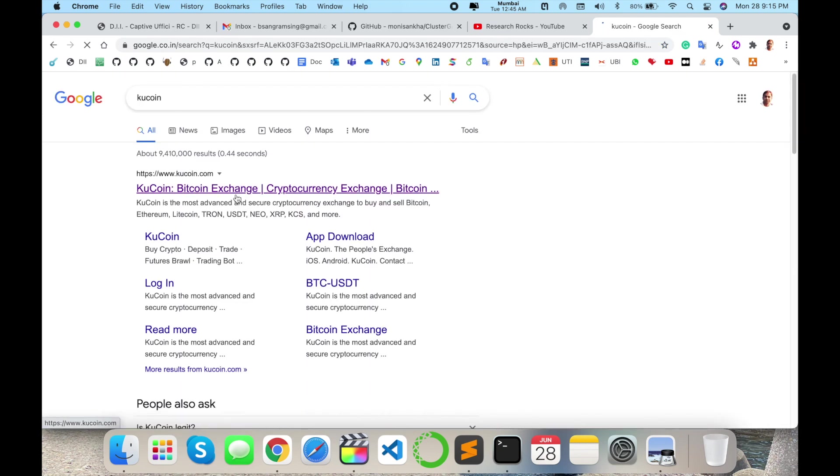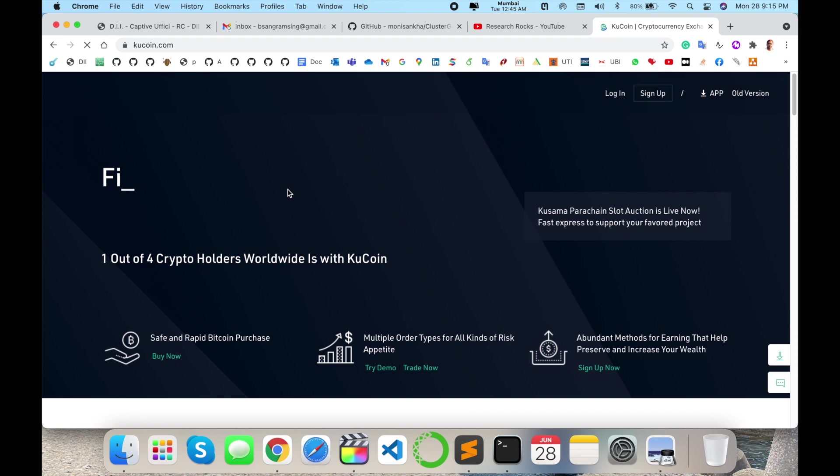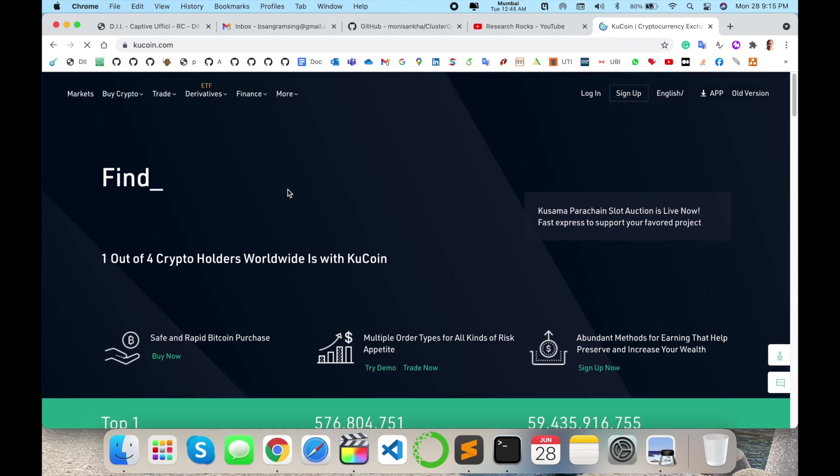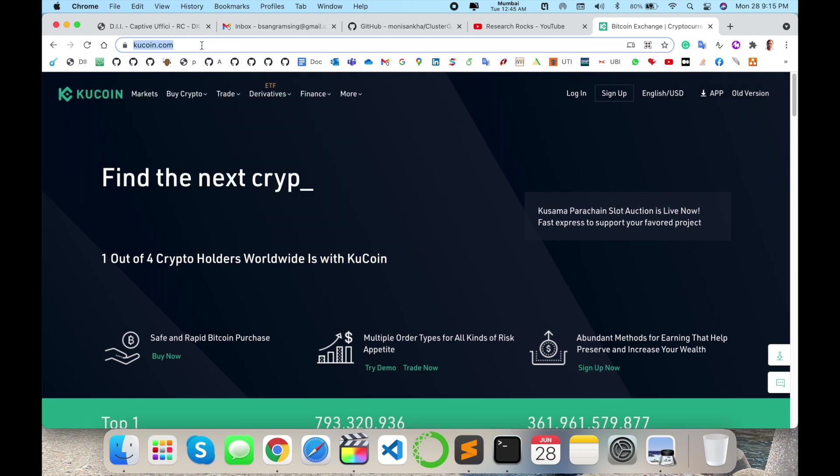The first link displayed here is KuCoin - Bitcoin buy or cryptocurrency buy using this platform. Just click here. This is the website KuCoin.com. I'm putting this link in the video description. You can simply click that link and come here to find the next crypto gem on KuCoin.